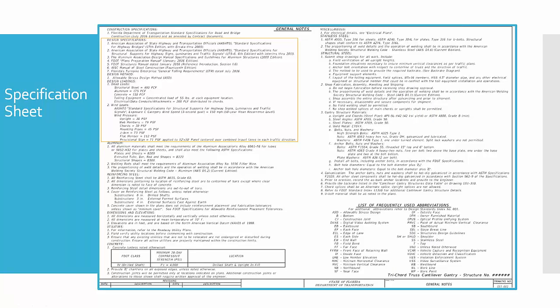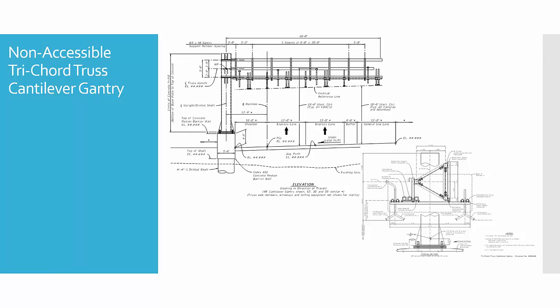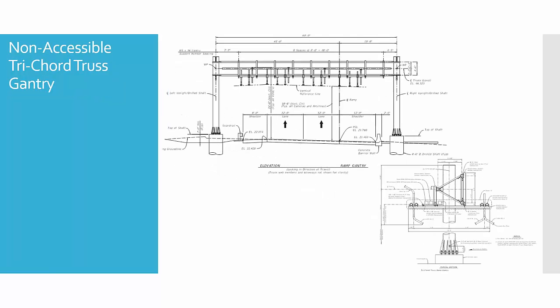These are the specifications that will be utilized. These are the loads that we used in the model to be presented today. This is the first type of gantry, the non-accessible tri-chord truss cantilever gantry. This is a typical plan view.